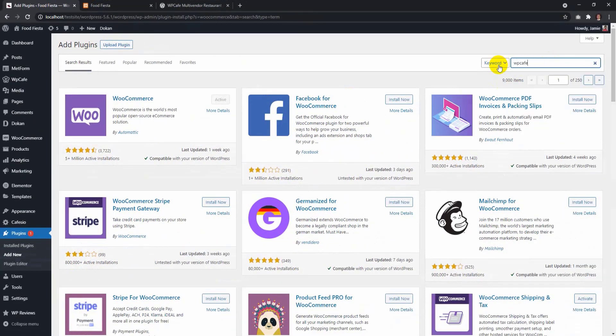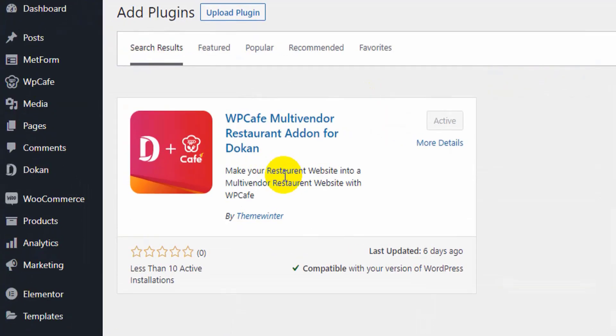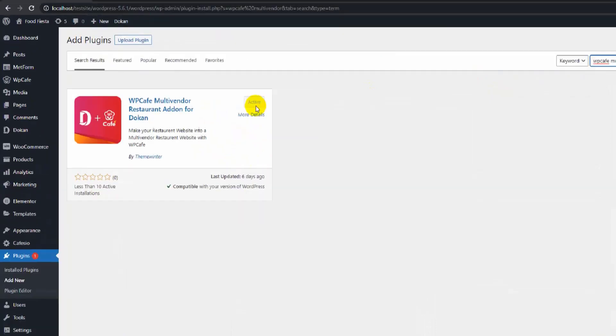Finally, download WP Cafe multi-vendor restaurant add-on and you are ready to start designing your multi-vendor restaurant website.